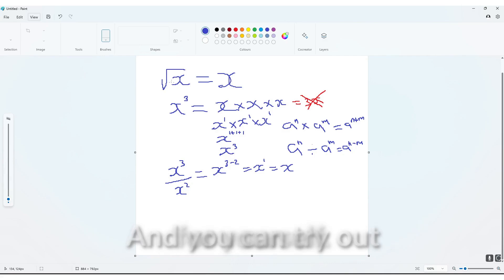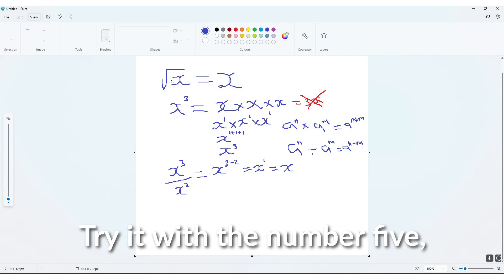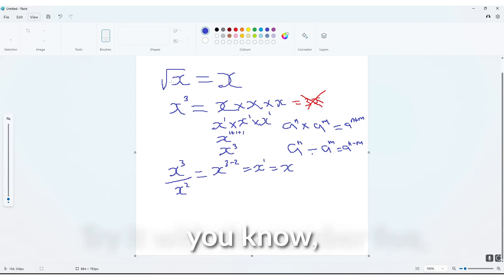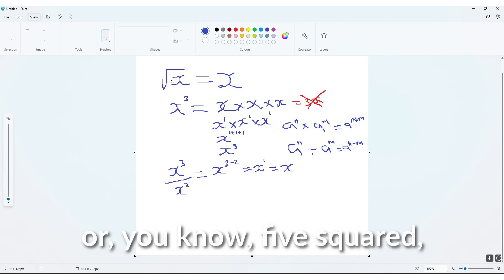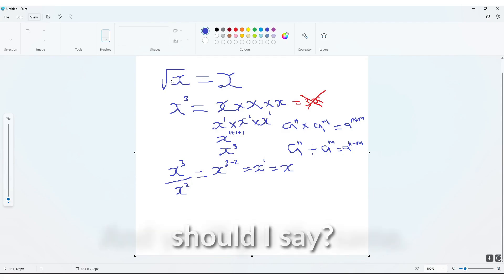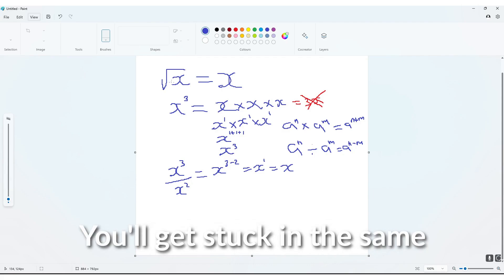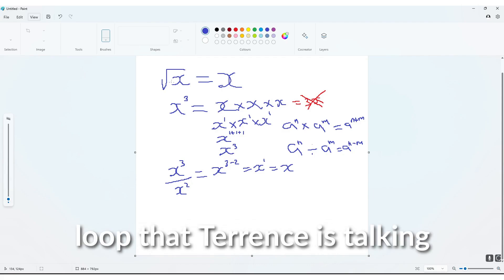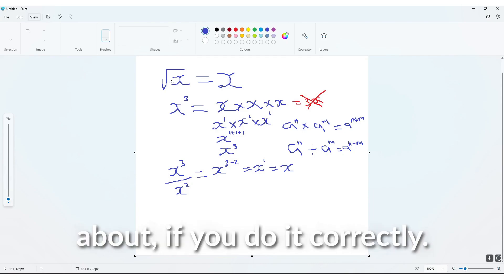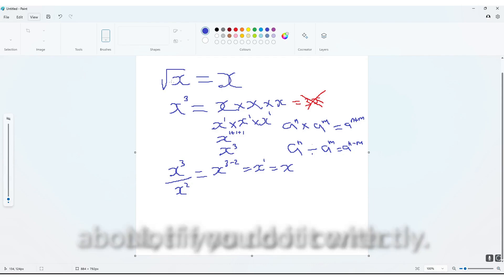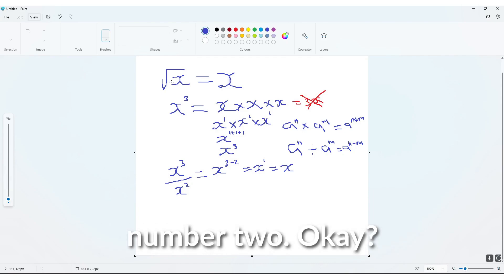And you can try it for yourself, try it with the number 5, or 5 squared, should I say, and you'll get stuck in the same loop that Terence is talking about, if you do it correctly, not if you do it with number 2.